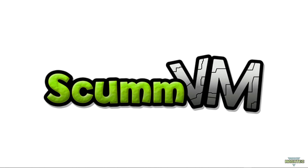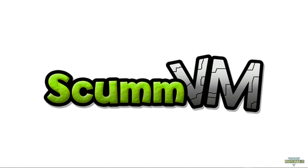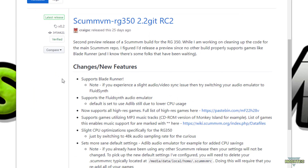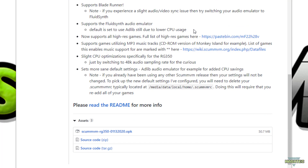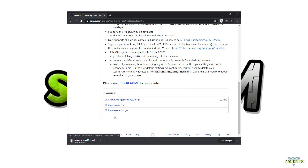All we have to do is download ScummVM for the RG350. I will put a link in the video description where you can find the OPK file. If you follow that link, it will take you to a git repository provided by craig.sc — so thanks to Craig for providing this. Scroll down a bit and you'll find the assets section containing the ScummVM RG350 OPK file. Just left-click on it and wait until it's downloaded.